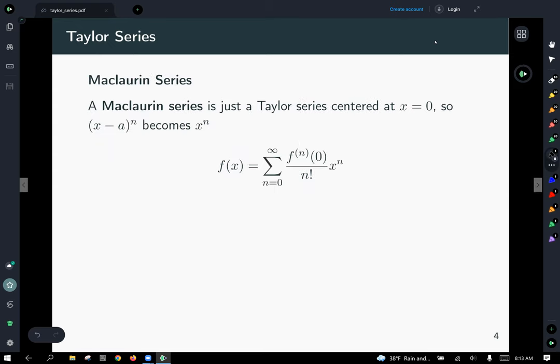A special type of Taylor series is called a Maclaurin series. A Maclaurin series is just a Taylor series centered at zero, so x minus a to the nth power becomes x minus zero to the nth, which is just x to the nth, and everything else remains the same.